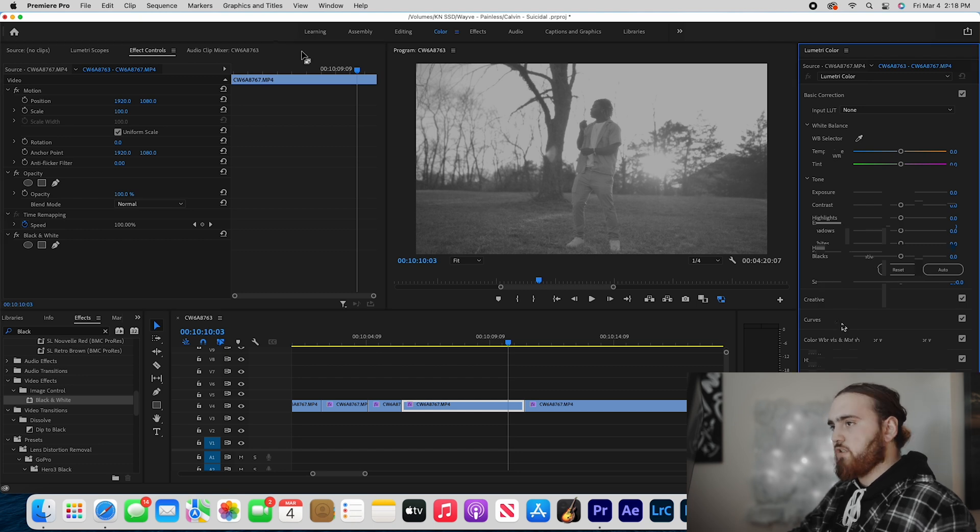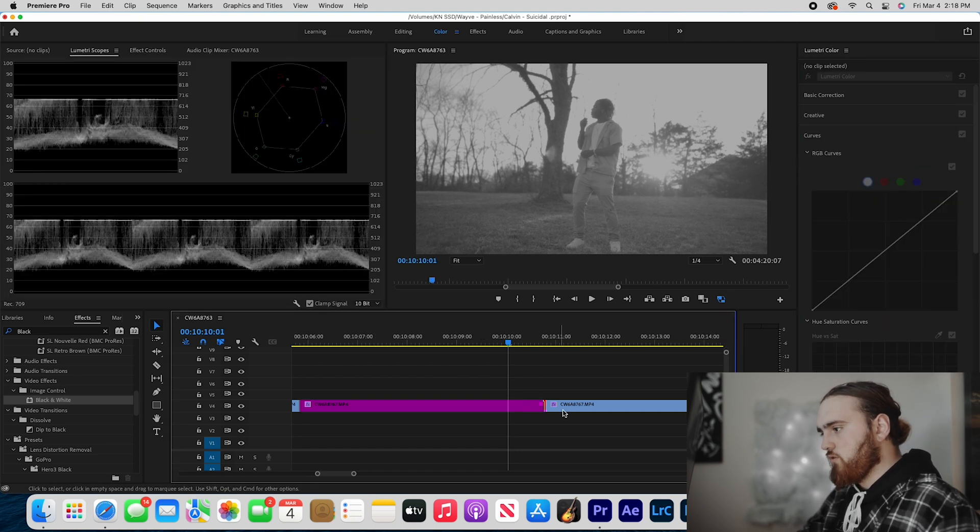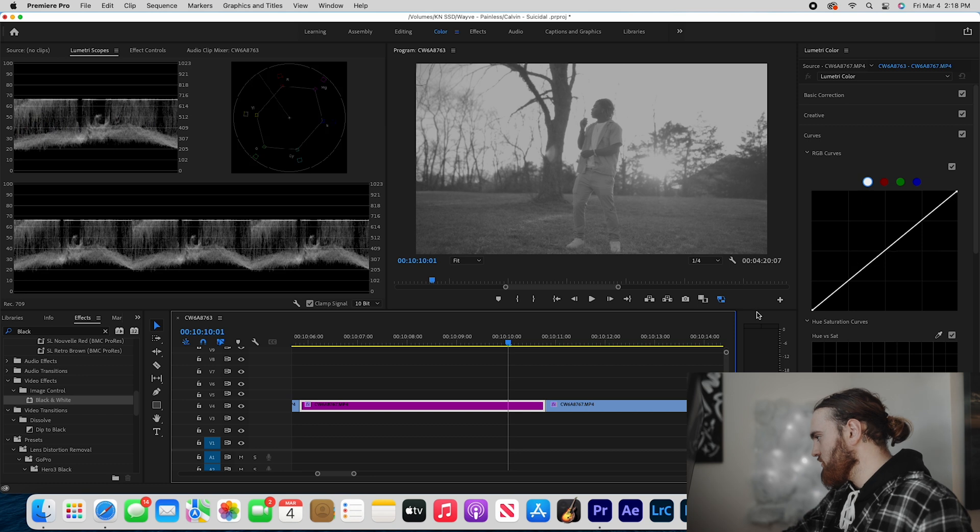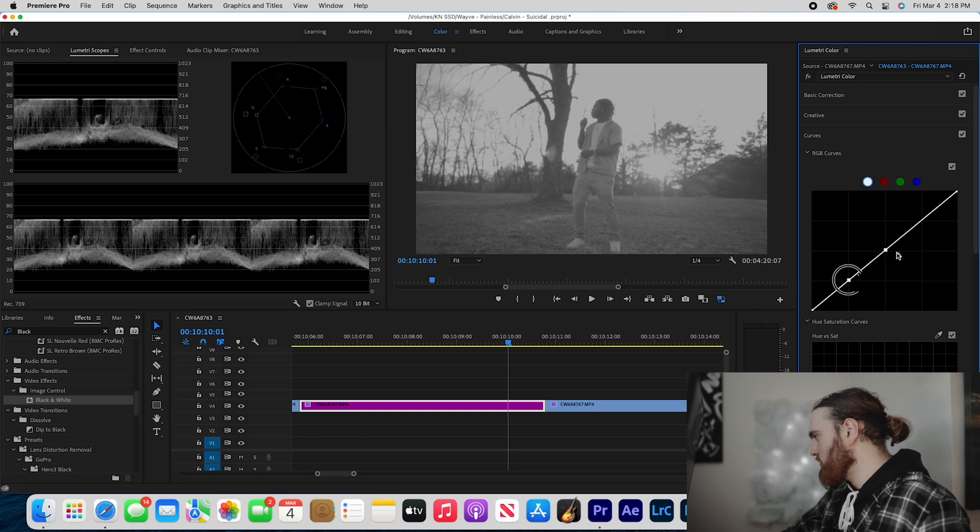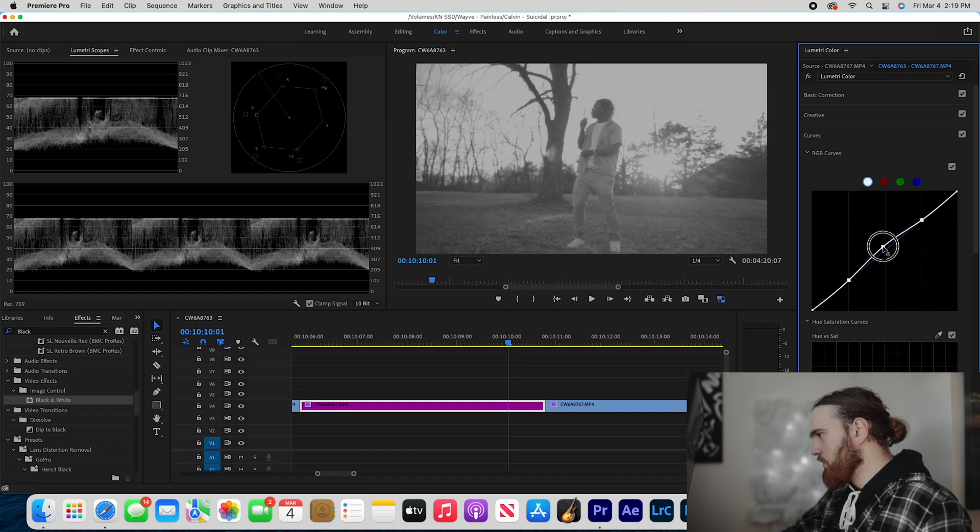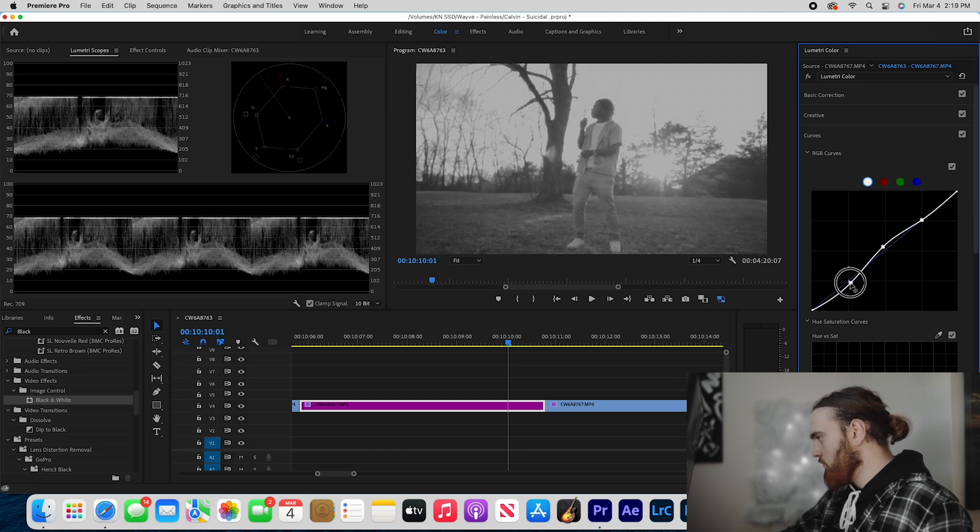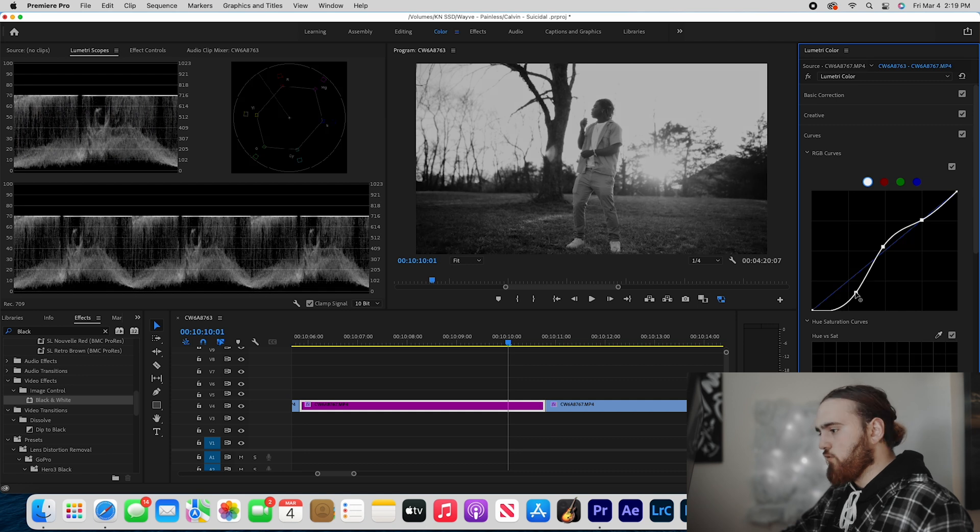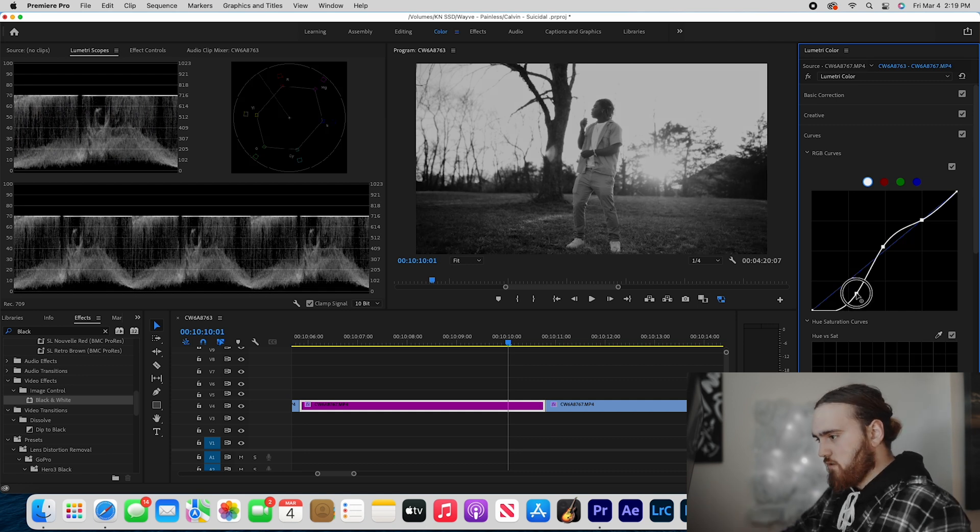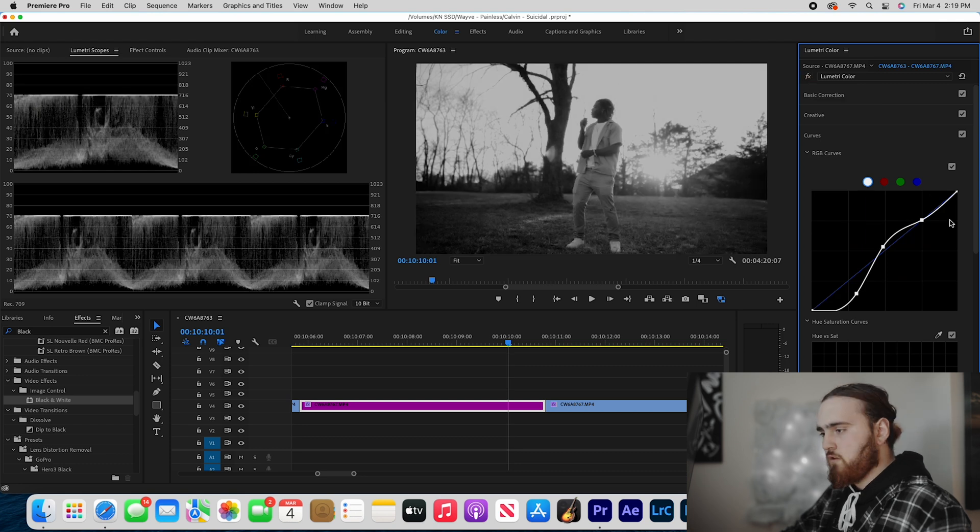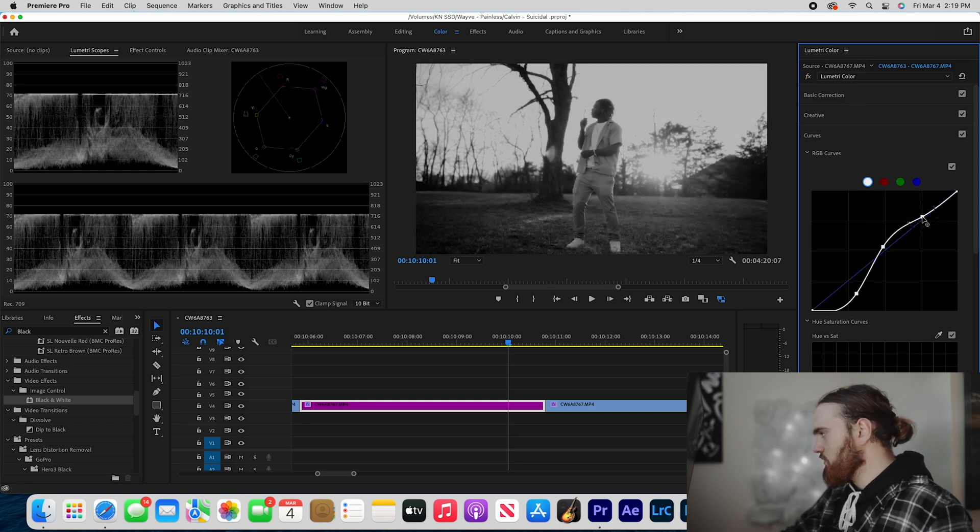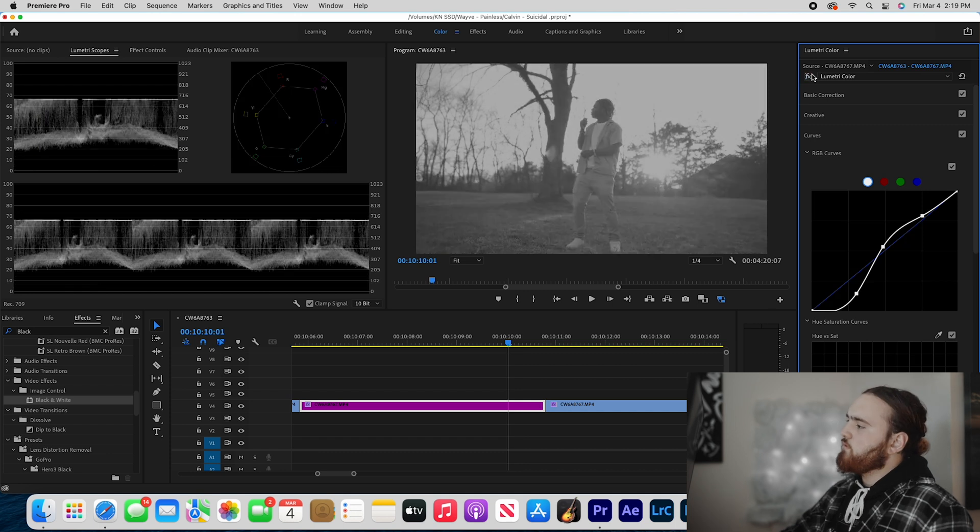Now I'm going to go into curves and open up my scopes. What I'm going to do is set a point for my mid-tones, shadows, and highlights. Then I'm going to bring up my mid-tones a little bit and bring down my shadows. You usually want to go for the zero point, so I try to drag it down there, but usually I just eyeball it.